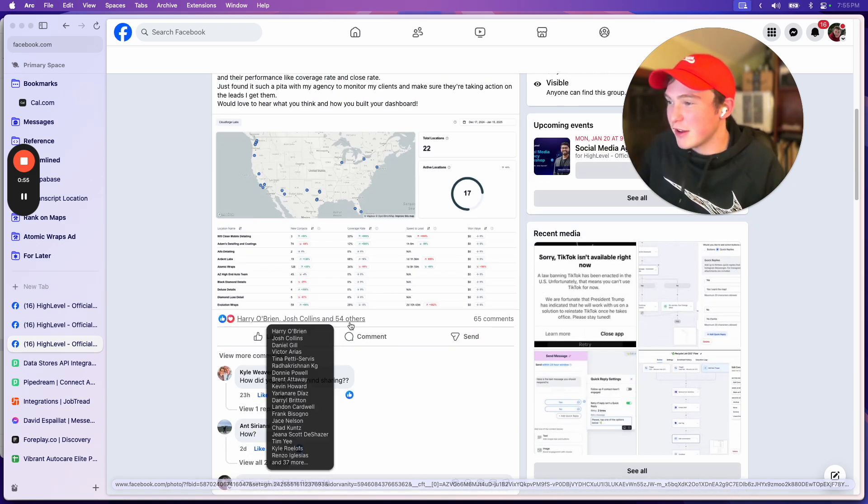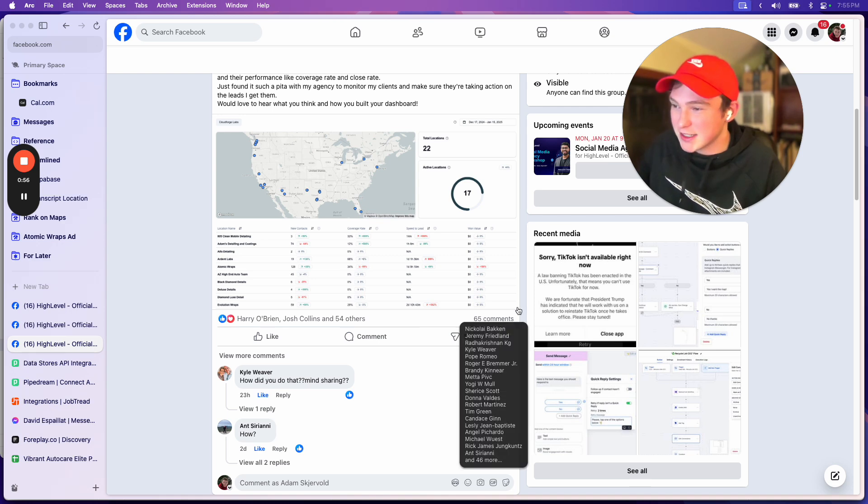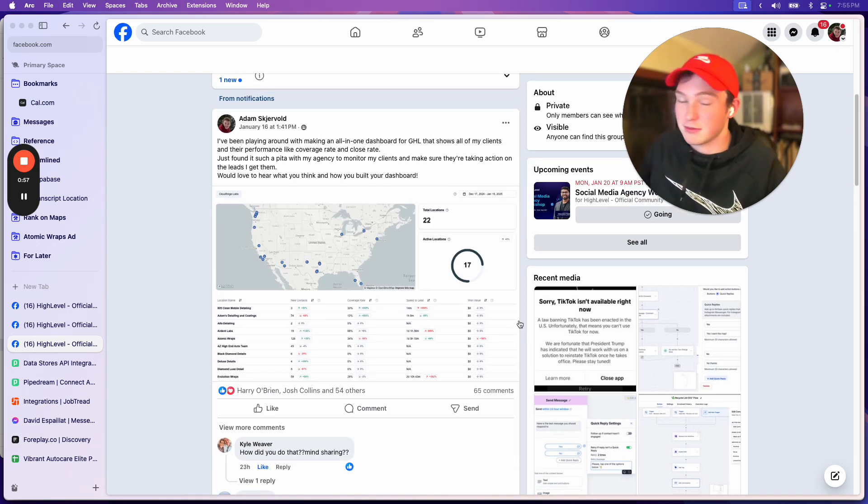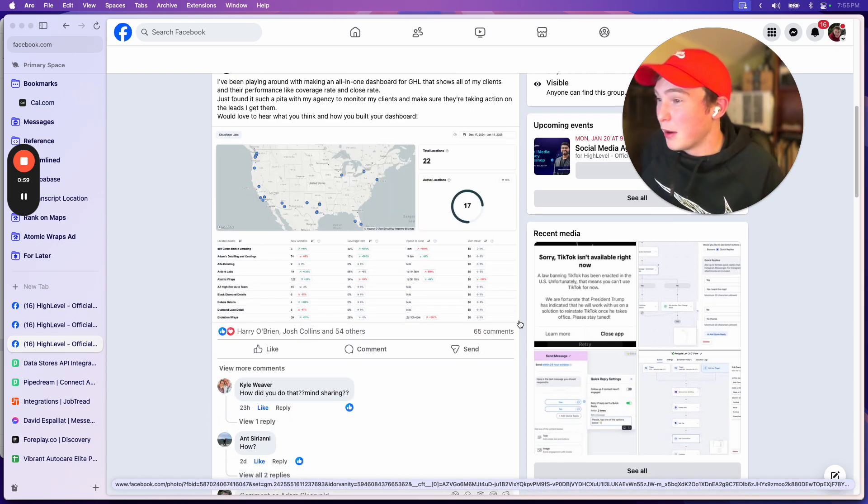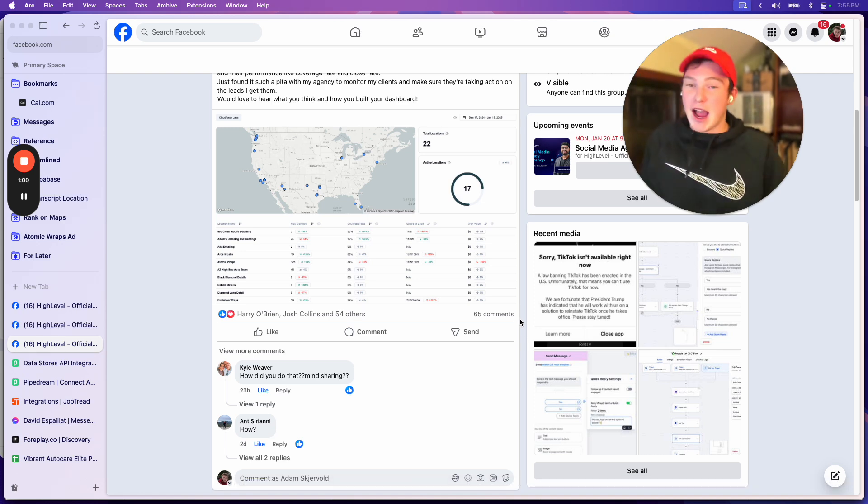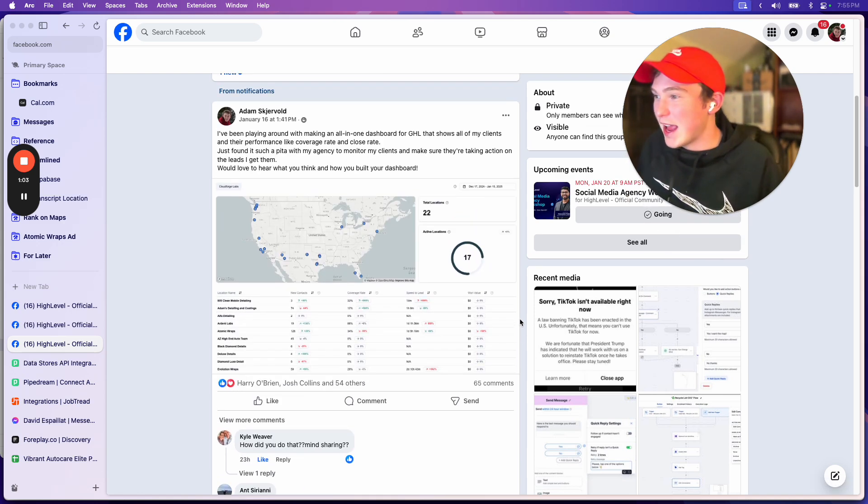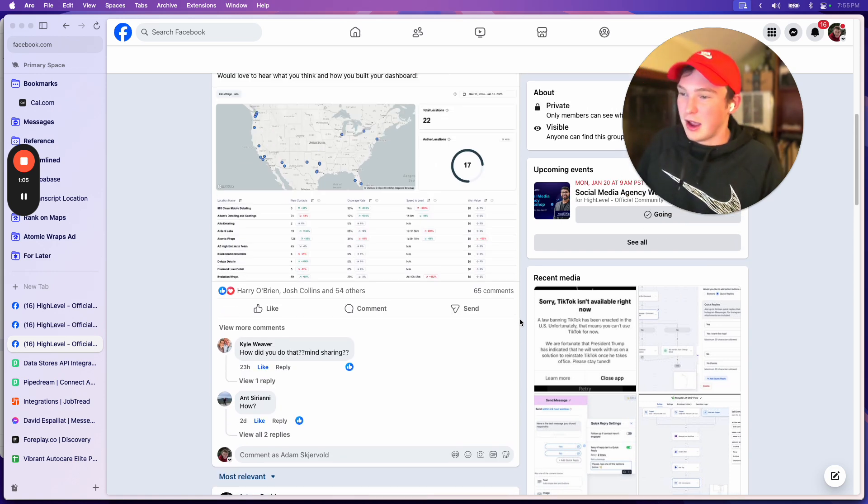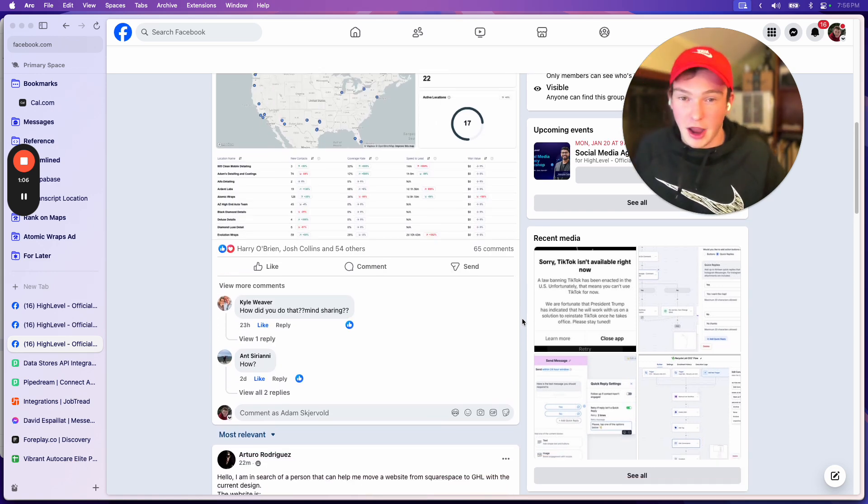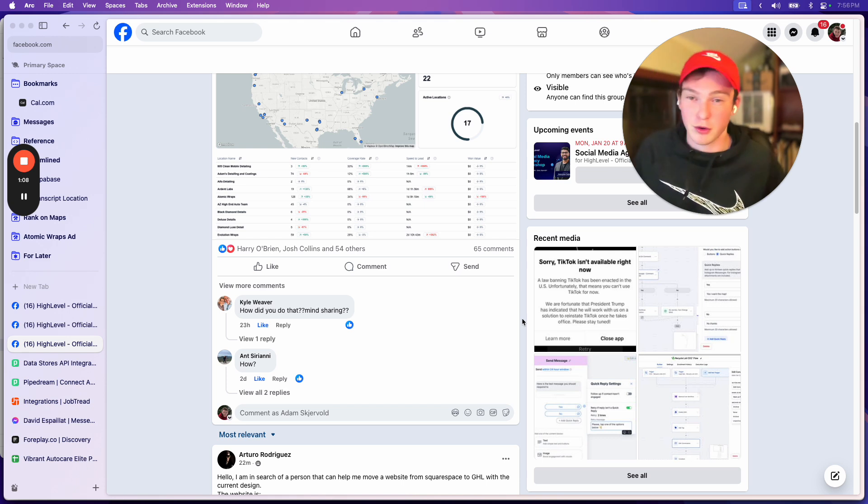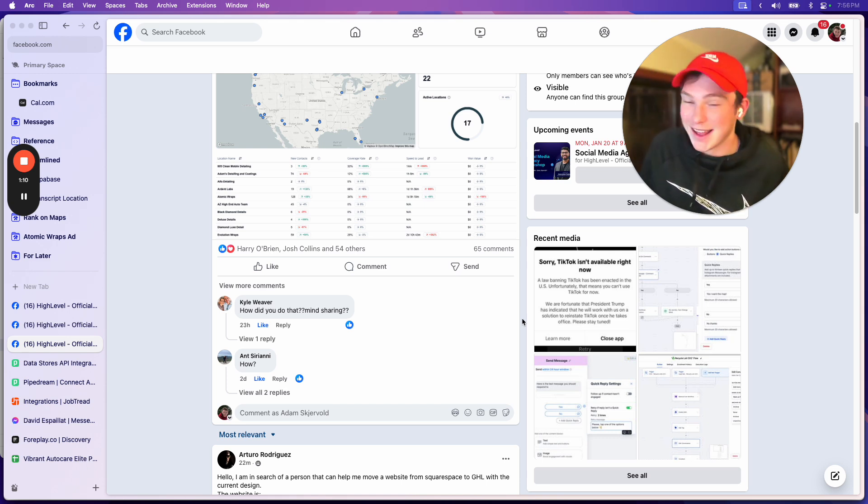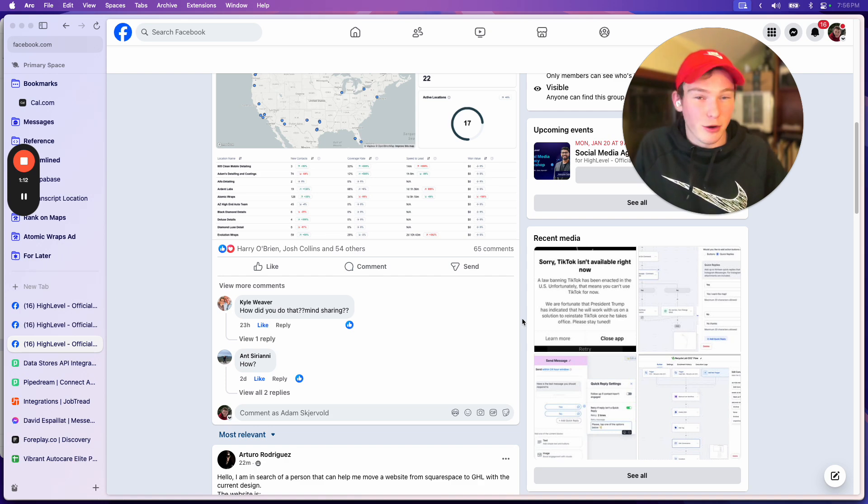It's got 54 engagements, 65 comments. About half of those are mine, but that's a really high number for this Facebook group. And I've already gotten—I mean, I don't want to count the chickens before they turn into eggs—but I think I've already gotten like three or four thousand dollars in contracts.